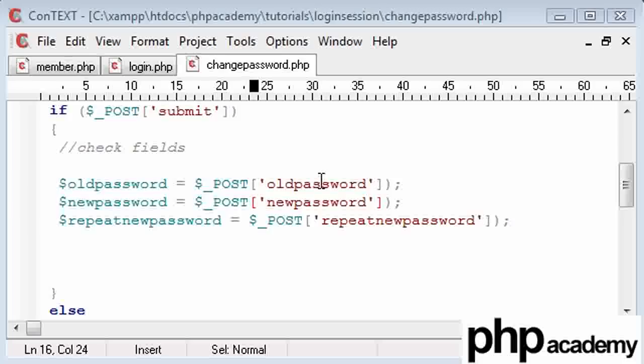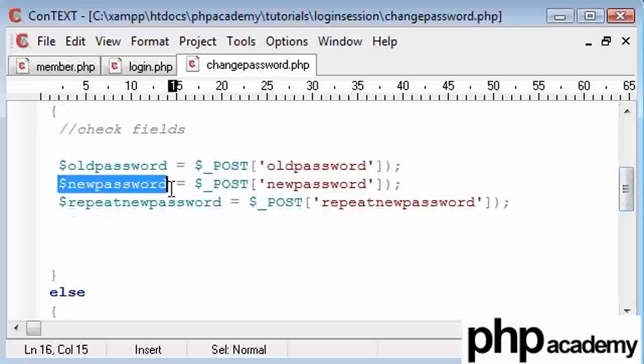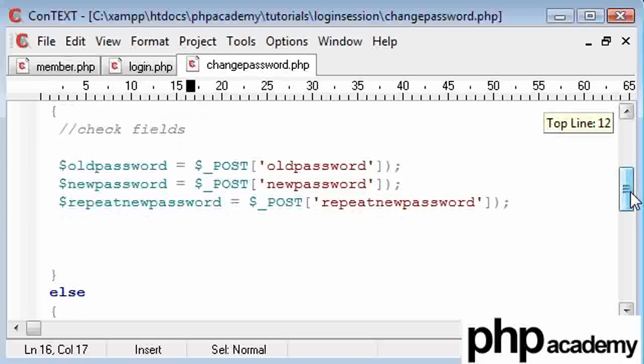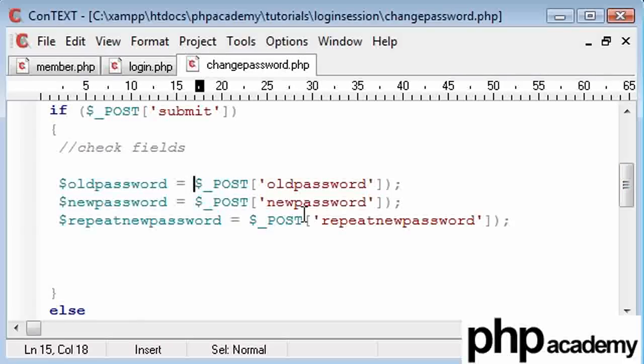Okay, this is the second part of the change password tutorial. In the last one, we checked if our form had been submitted, and we got our data values in here. Now, bear in mind that inside our database, our passwords are encrypted.